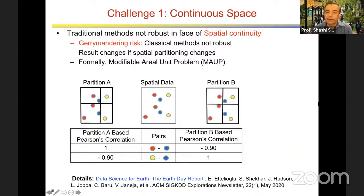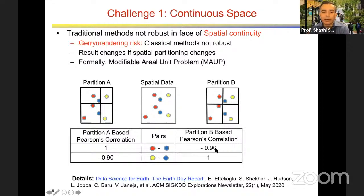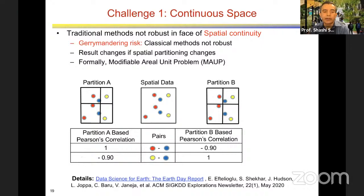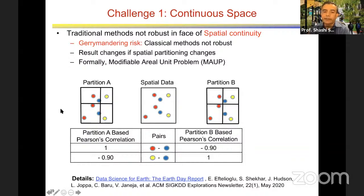This problem applies to many traditional statistical methods — linear regression, Gini, entropy measures, and classical data mining methods all suffer the same instability. People using zip codes, census blocks, districts, or states for partitioning may not realize their results are sensitive to the chosen partition. A poll shows that the majority of participants had not encountered this problem before. This is one reason why we have spatial methods.